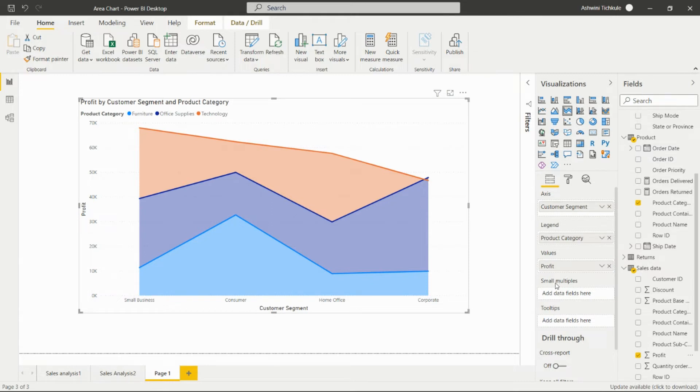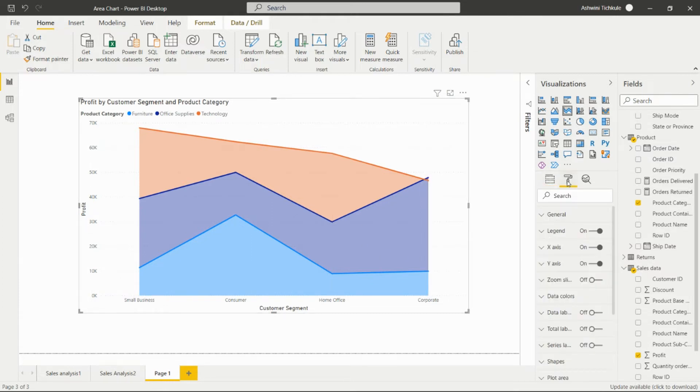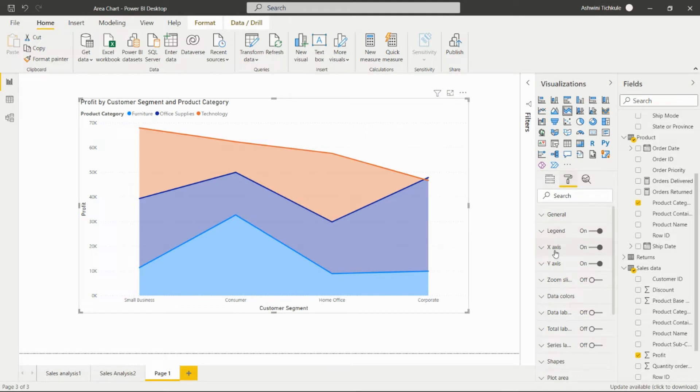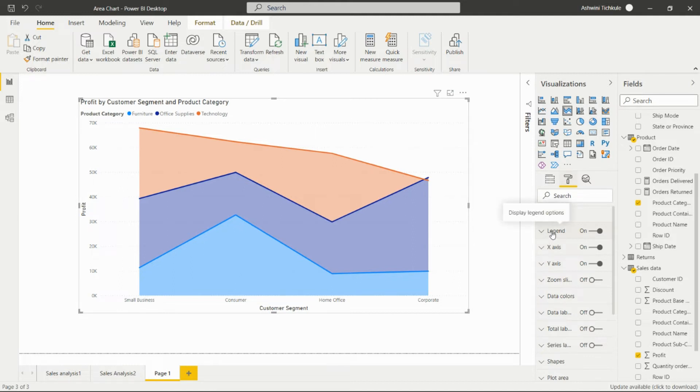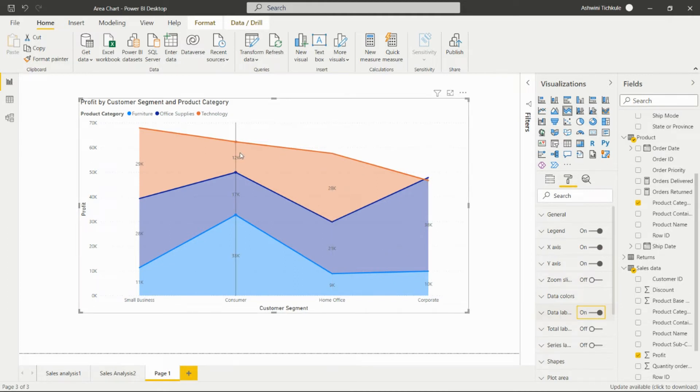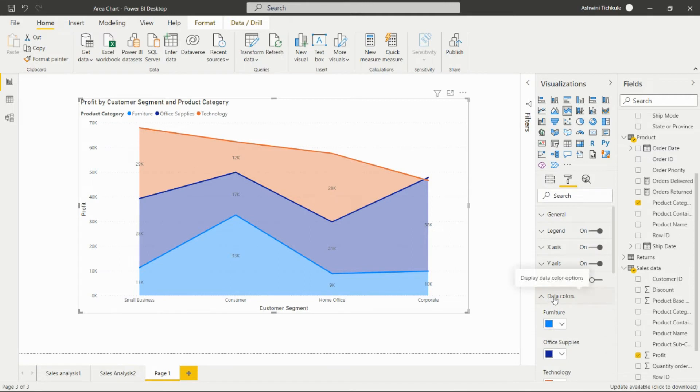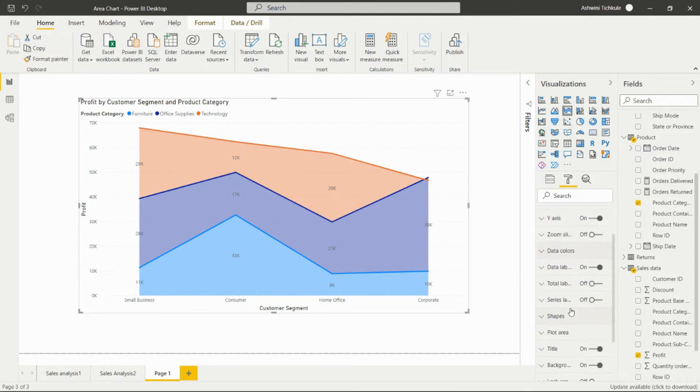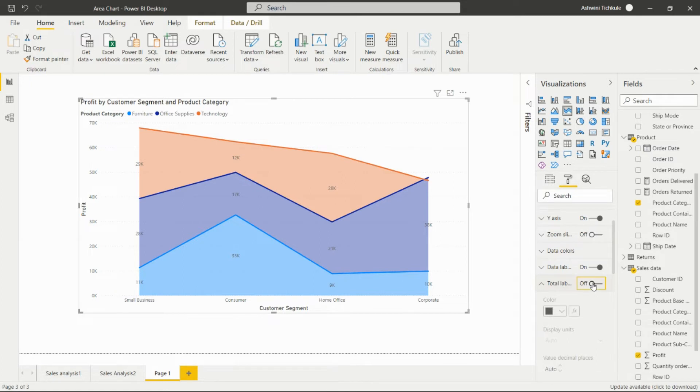We can do the formatting from this option. Like I explained in the previous video, we can change the style of X and Y axis, change the style of the legend, set the position, turn on the data label so we can see the data labels. We can set the data colors and also set the total labels.